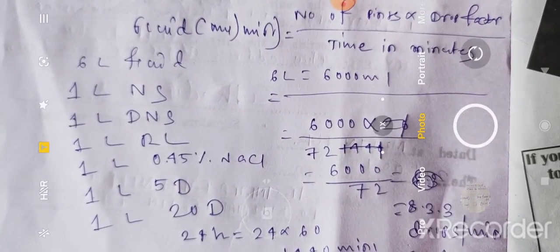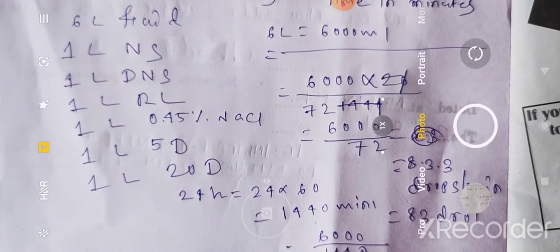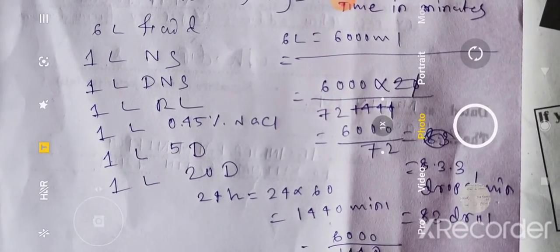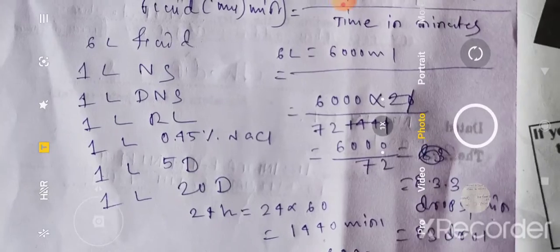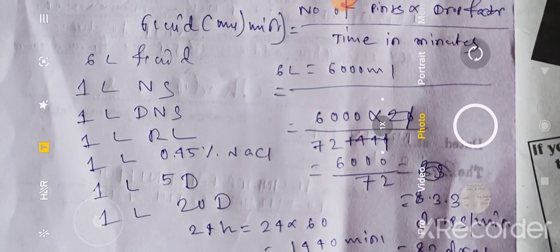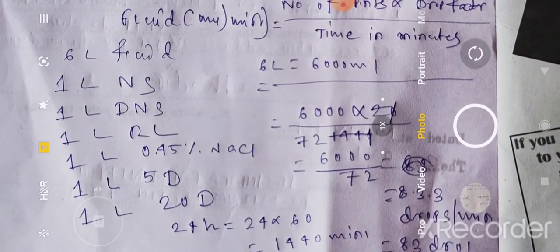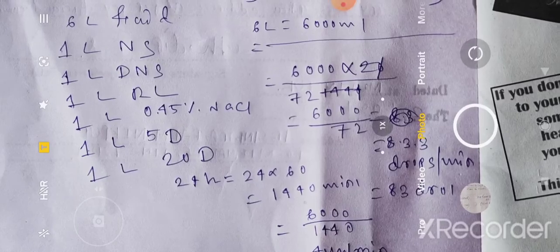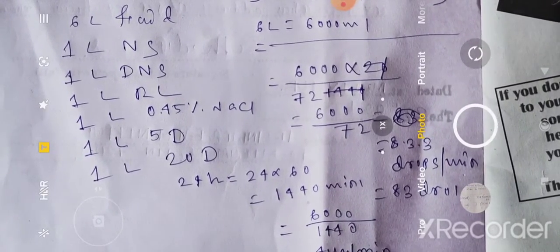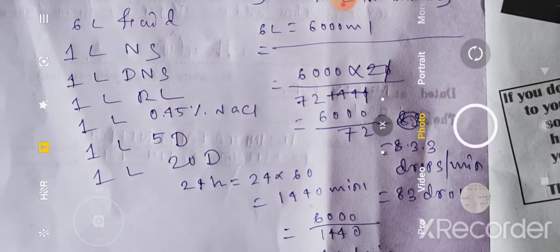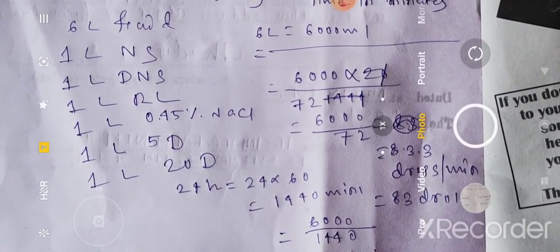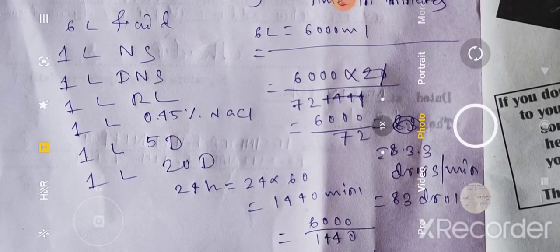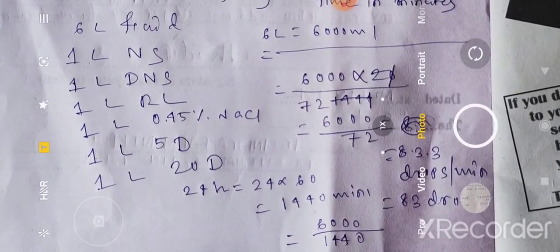24 hours का मतलब है 24 into 60 = 1440 minutes। So, calculation: 6000 into 20 divided by 1440 = 83.3 — हम लोग 83 पकड़ लेते हैं। Per minute 83 drops हम लोग को infuse करना पड़ेगा।